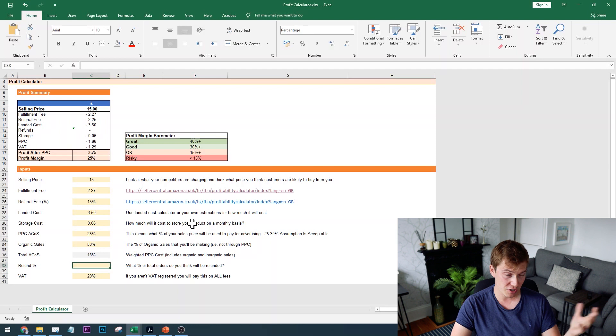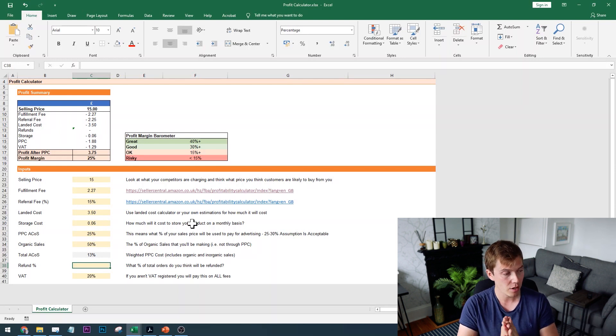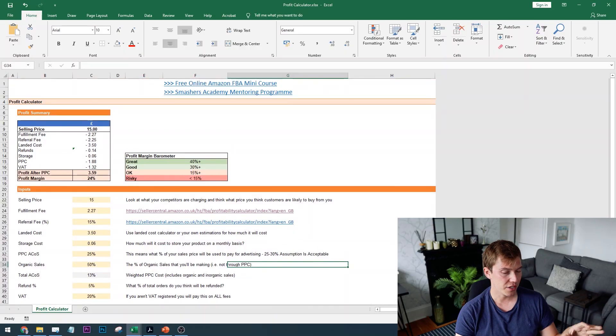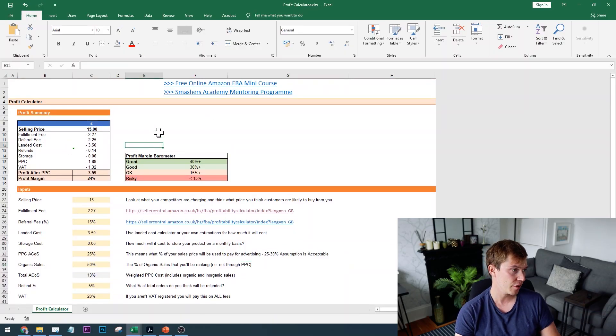The next line item is PPC — pay-per-click advertising. When selling on Amazon, you can pay to get your product on the first page or in a prominent position where lots of customers will see it. ACOS stands for advertising cost of sale — your advertising costs as a proportion of your sales price. This varies by niche and listing optimisation, but a reasonable long-term assumption is that your ACOS will be between 25% and 30%. For this example I'll go with 25%, but feel free to adjust and see what happens to your profit margins.